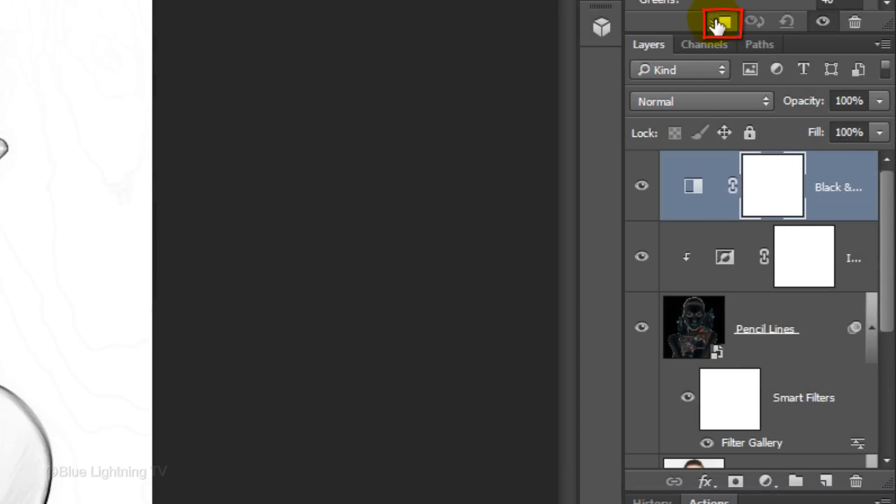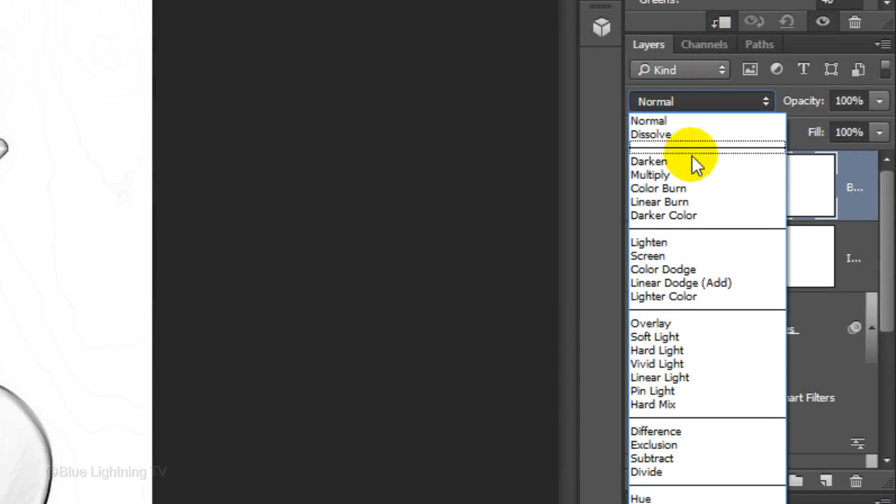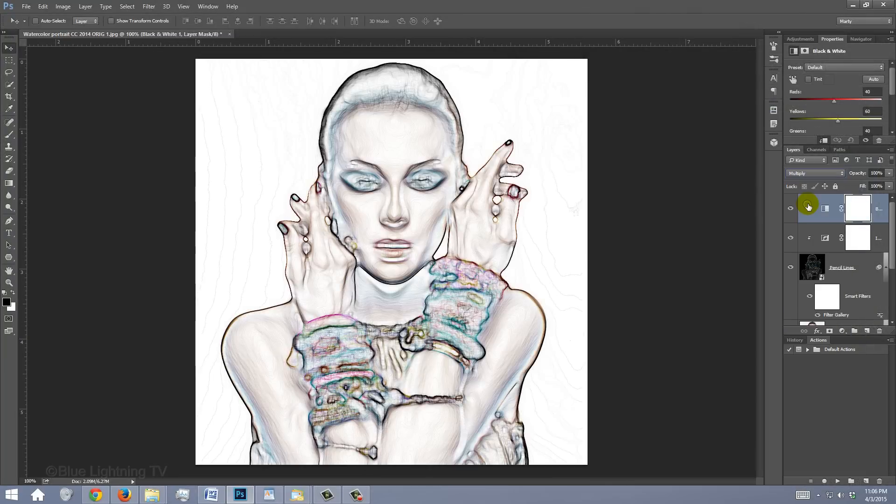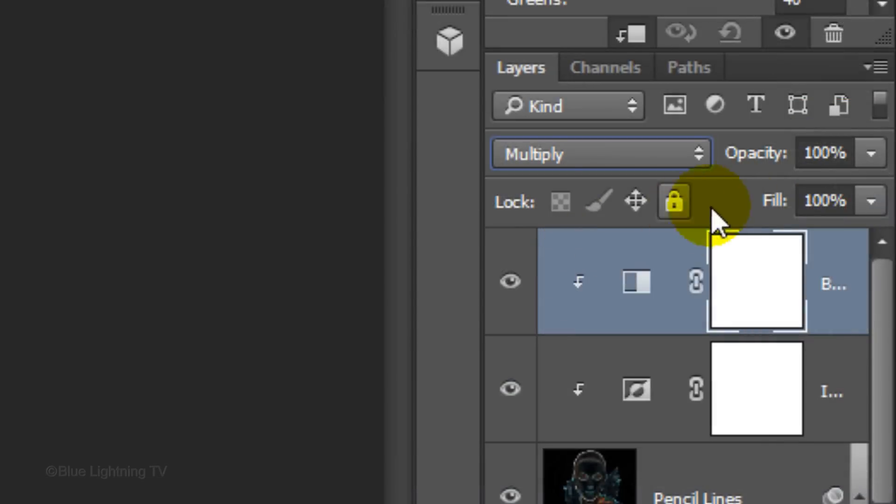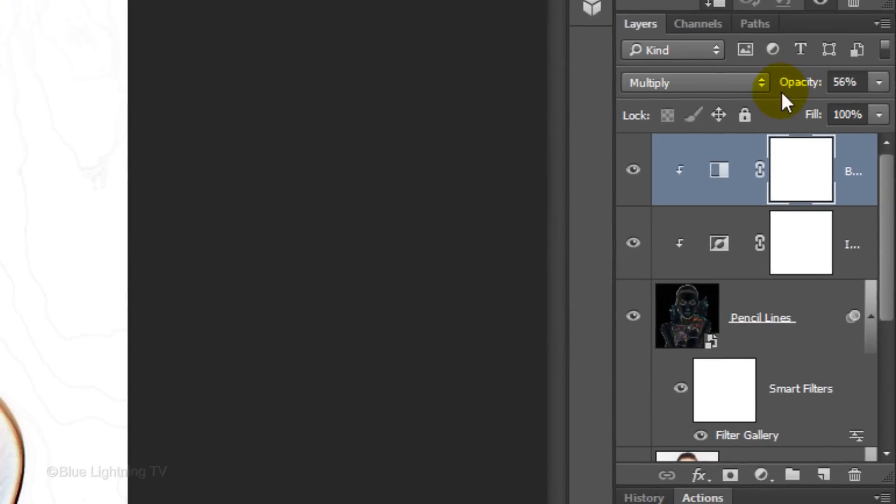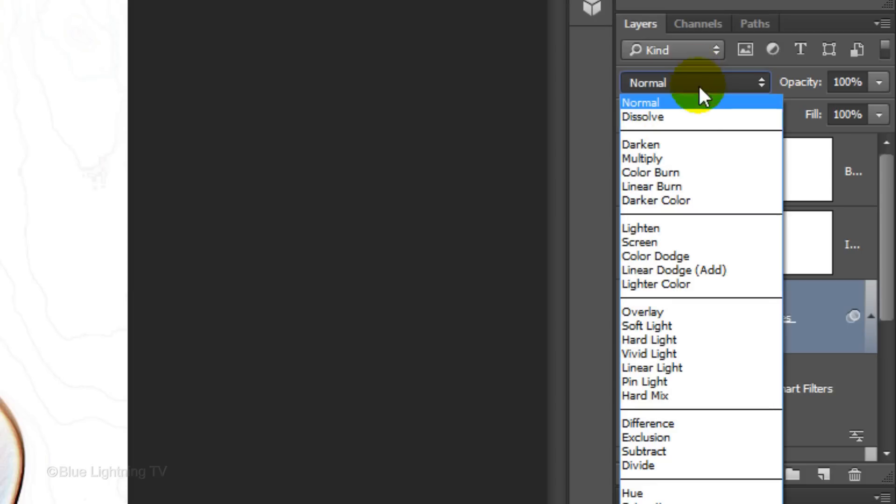Clip it and change the Blend Mode to Multiply. Reduce its opacity to between 50 to 60 percent. Make the Pencil Lines layer active and change its Blend Mode to Multiply as well.